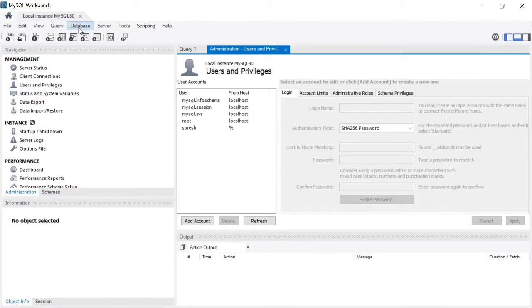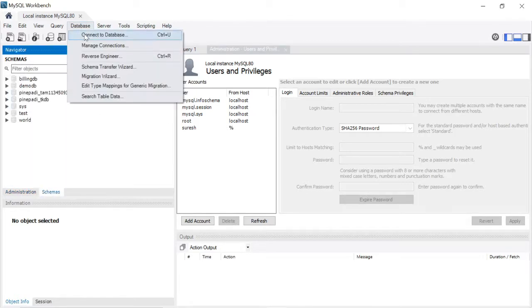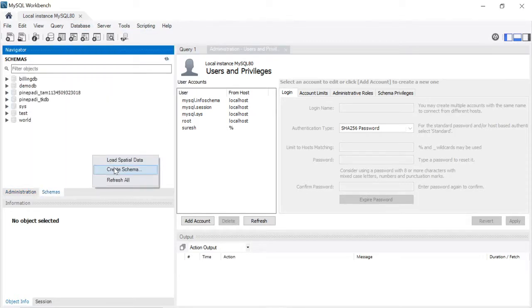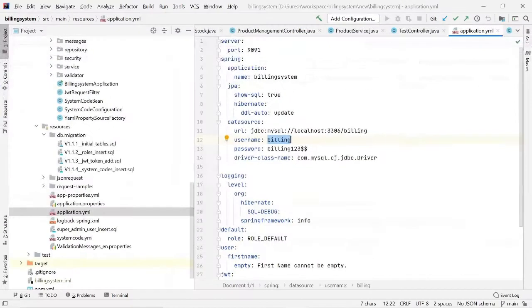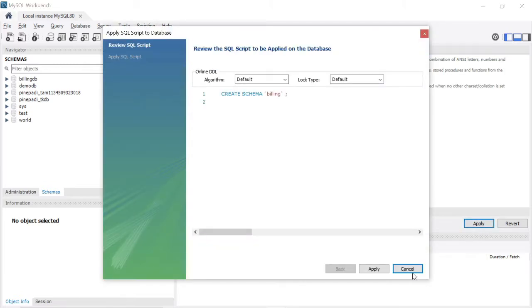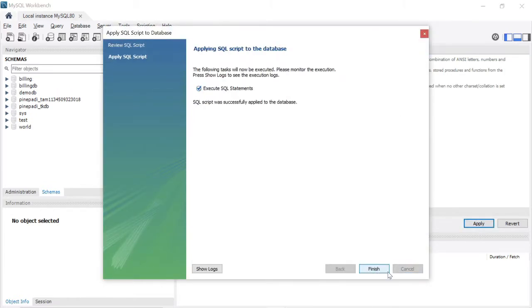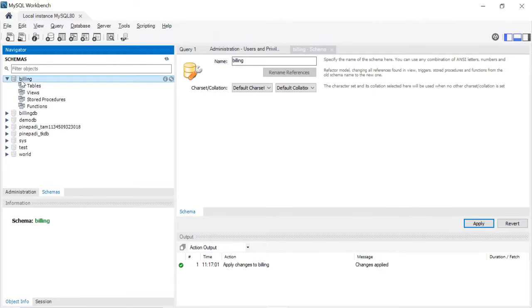First, I am going to create a schema. Go to Database > Create Schema. My database name is billing. Click Apply, then Finish. Now the billing database is created. There are no tables yet. Now I want to create a user.